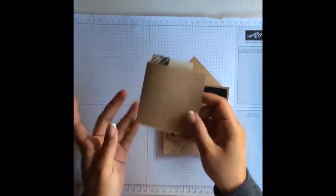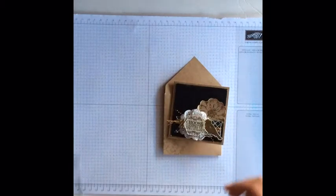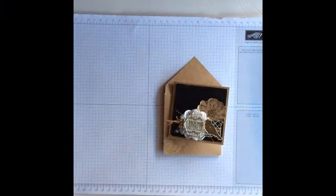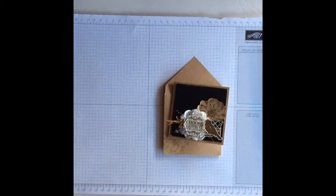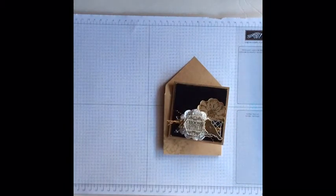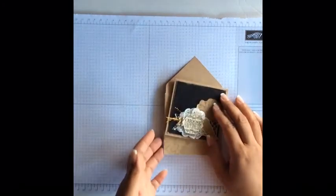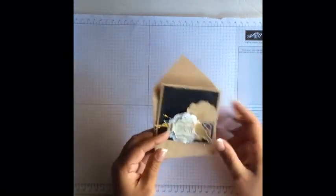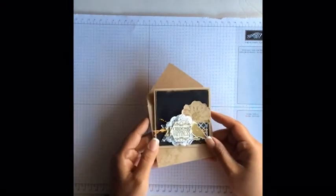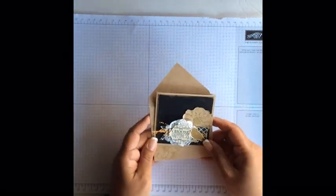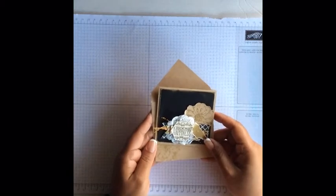You'll just grab those and we have video tutorials, so you can sit down, grab a cup of coffee, and create right along with us. We have tips and tricks showing how to actually put the cards and projects together.